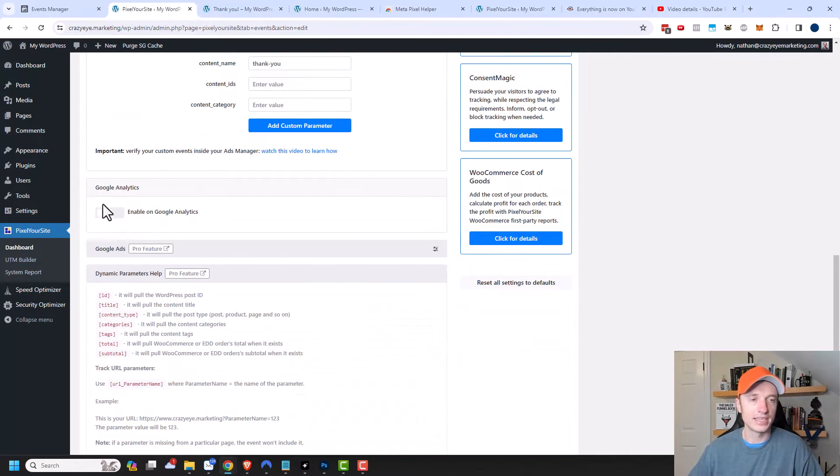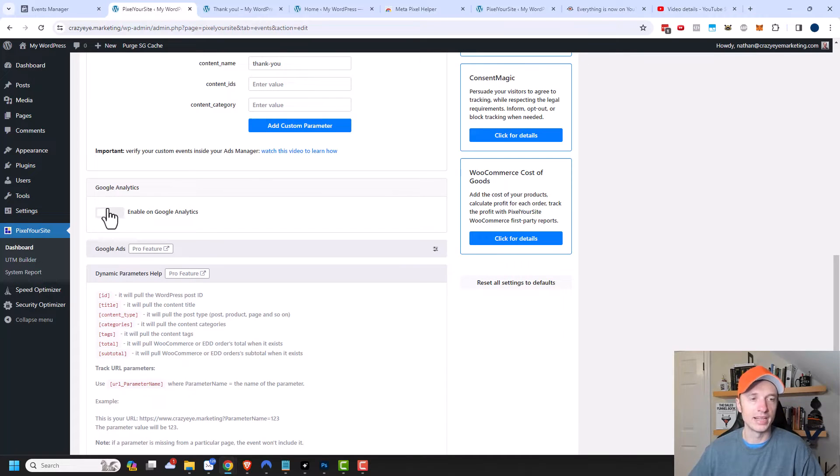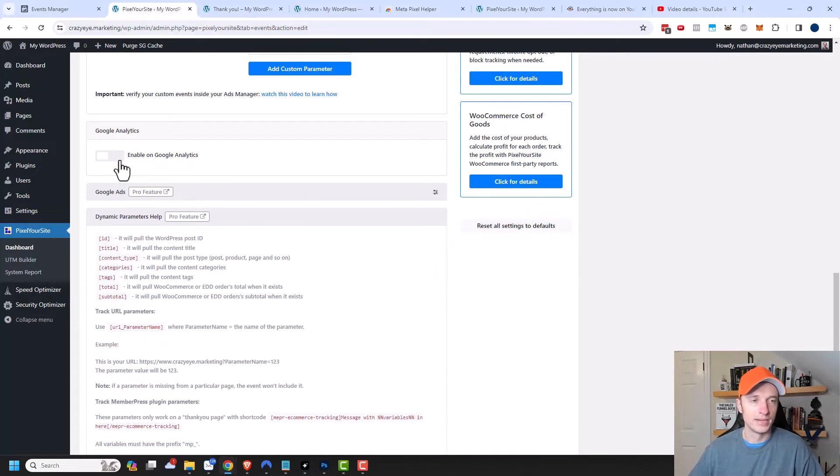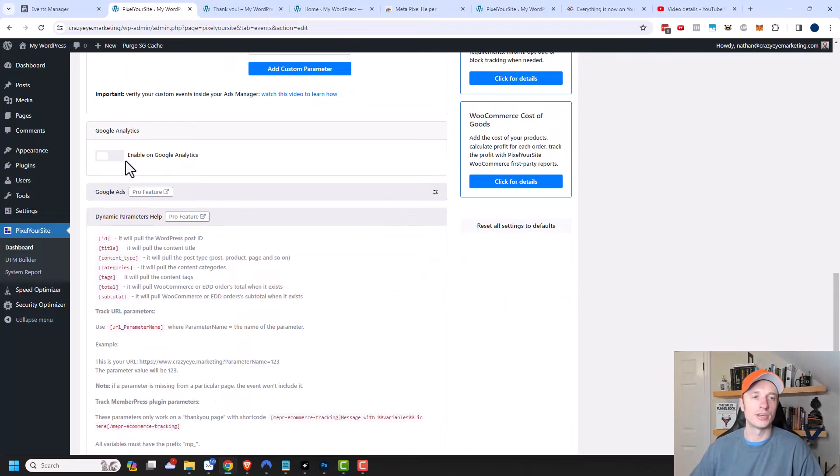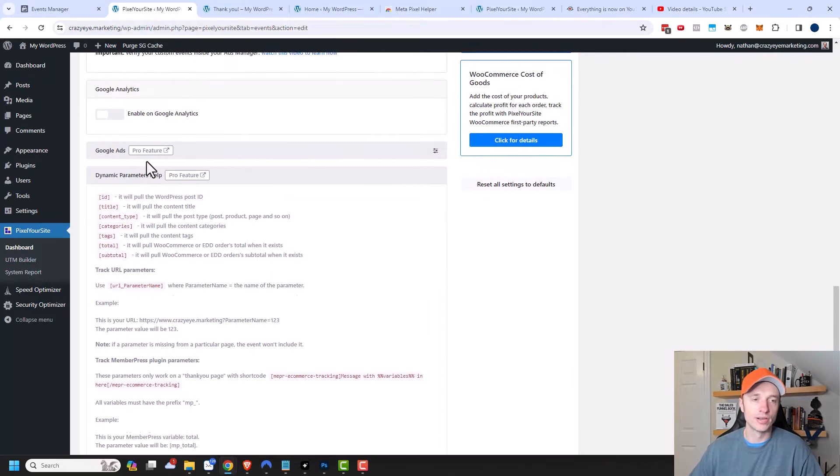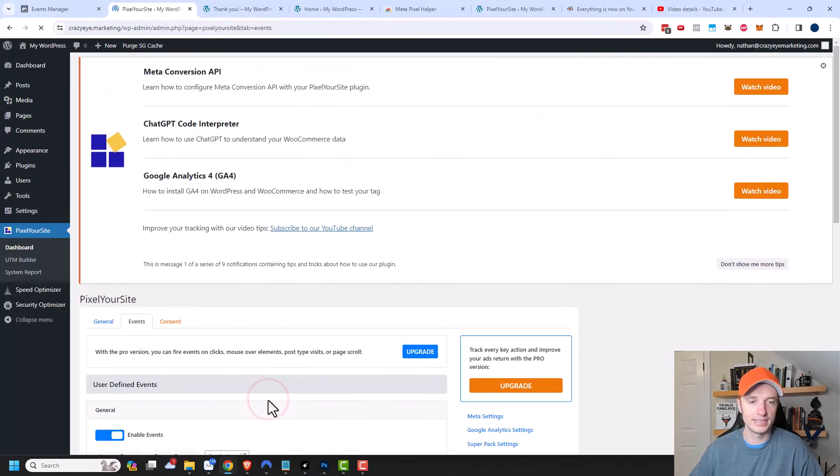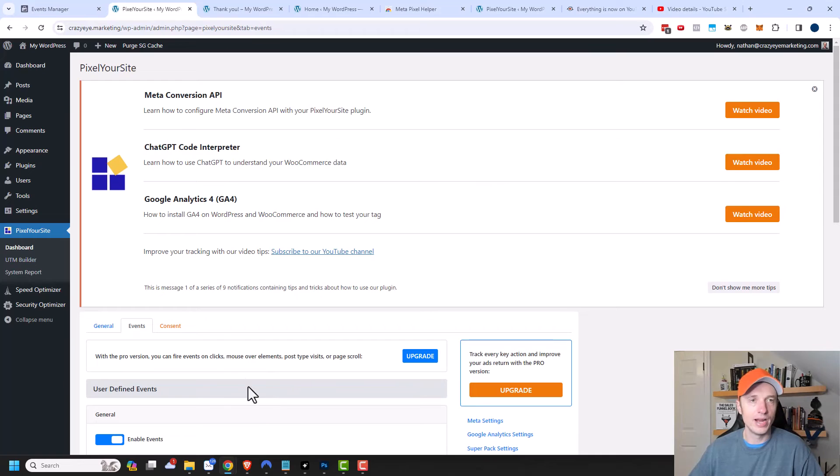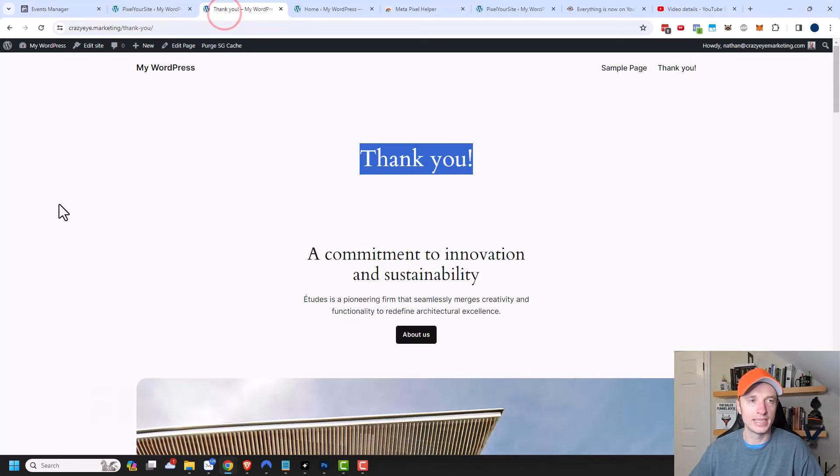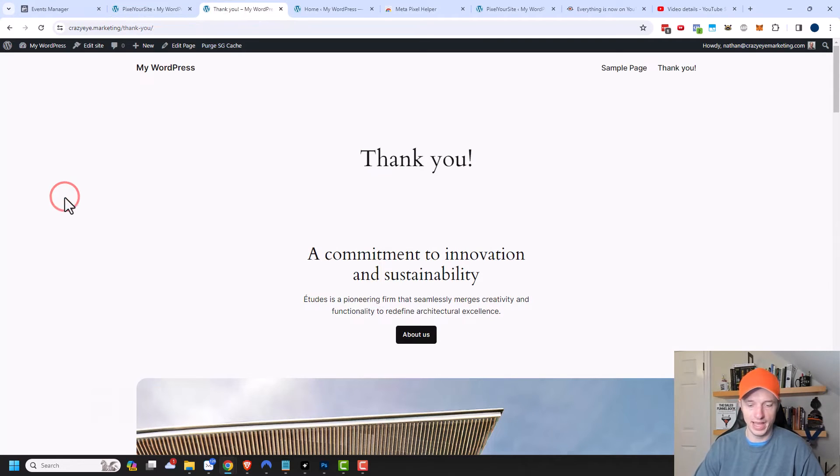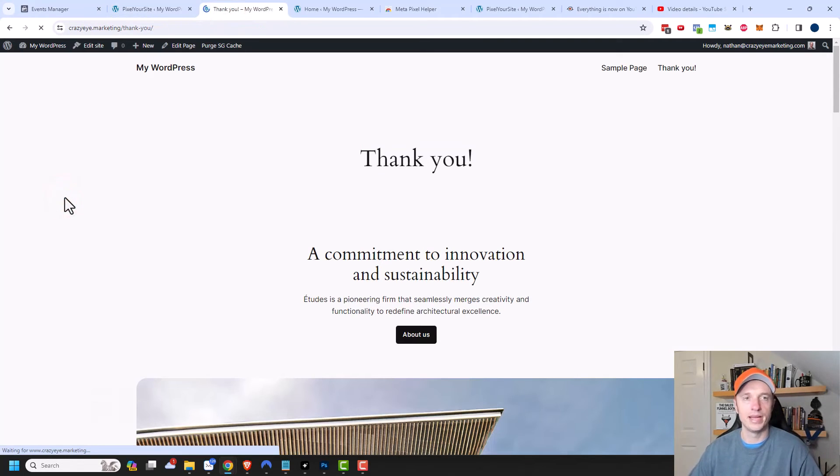And of course, if you have Google Analytics, you can flip this on and fire off a Google Analytics event. But this is a Facebook or Meta tutorial, so I'm not going to talk about Google Analytics. We'll scroll on down here and save the event. Now I want to come to my thank you page and refresh the page.